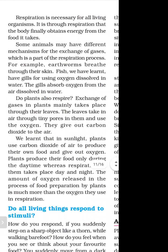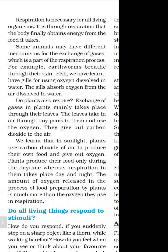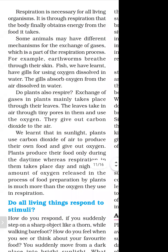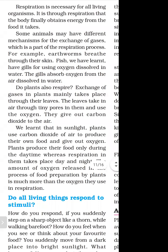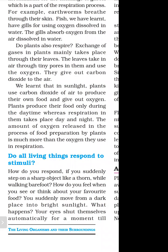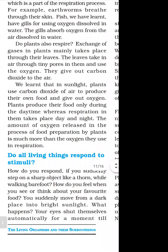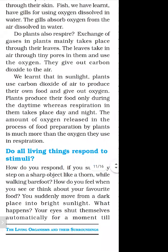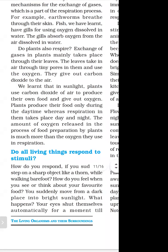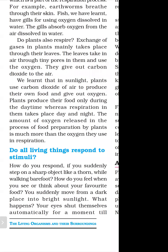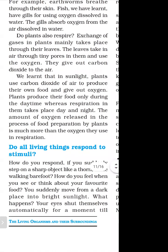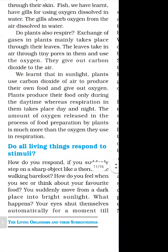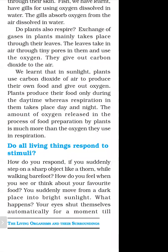In sunlight, plants use carbon dioxide from the air to produce their own food and give out oxygen. Plants produce their food only during the daytime, whereas respiration in them takes place day and night. The amount of oxygen released in the process of food preparation by plants is much more than the oxygen they use in respiration.